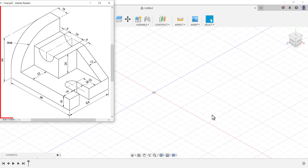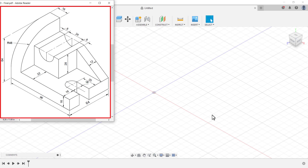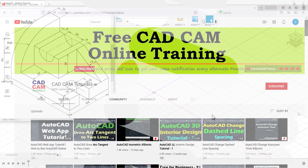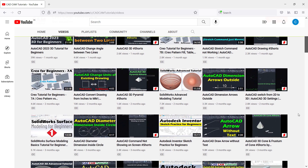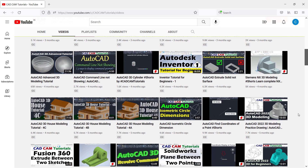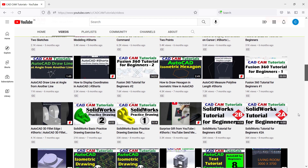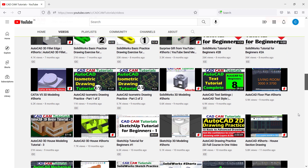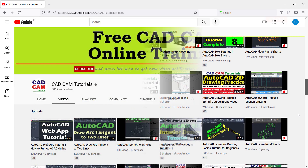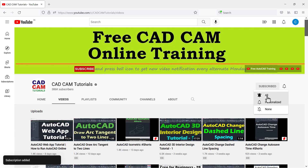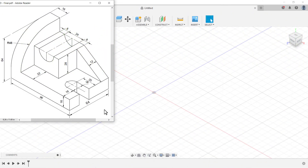In this tutorial we will create this object in Fusion 360. We release new videos every alternate Monday, Wednesday, and Saturday. To receive notifications, please subscribe to this channel and press the bell icon. Please also like and share this video. Let's start with this tutorial.